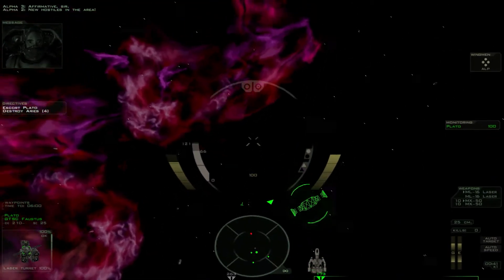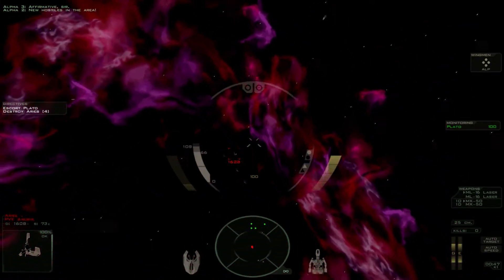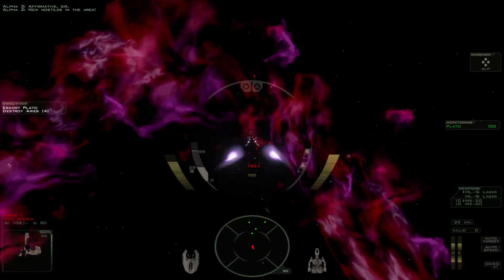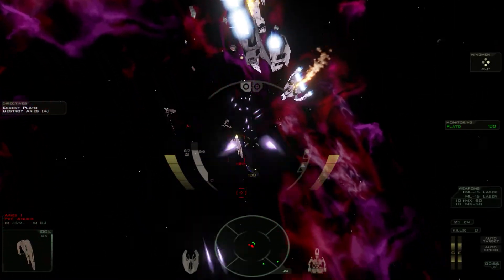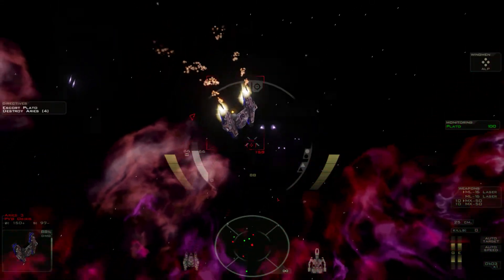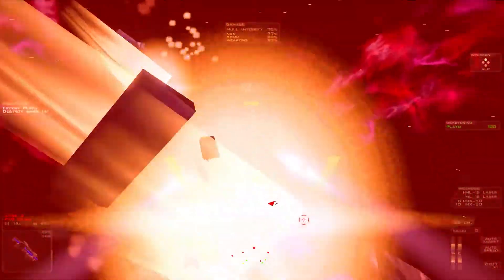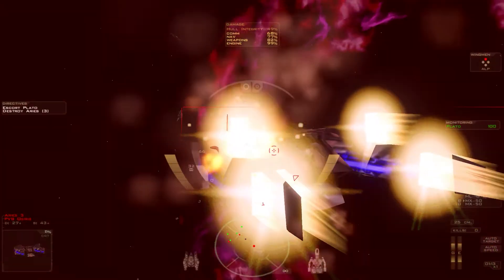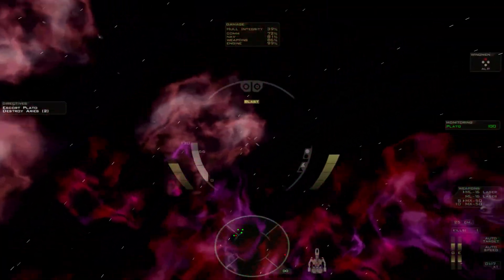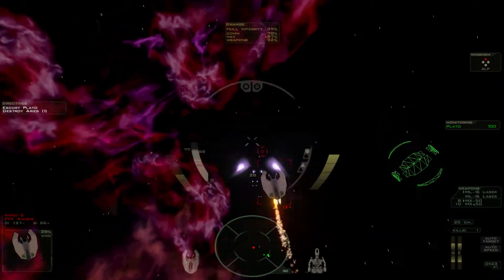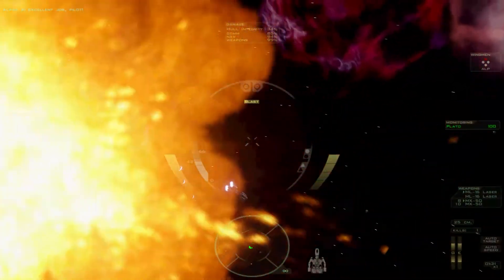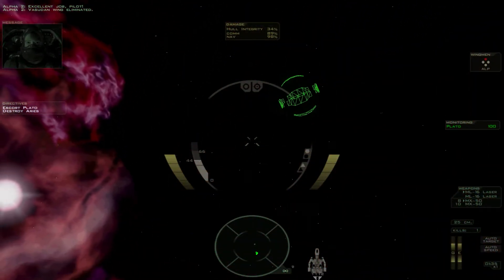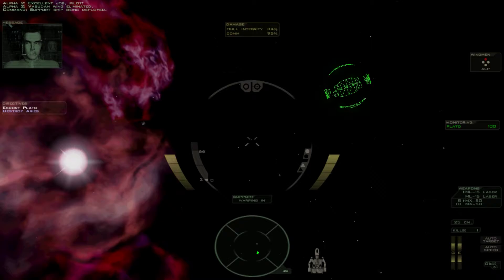Affirmative, sir. New hostiles in the area! Pursuit wing eliminated. Support ship being deployed.